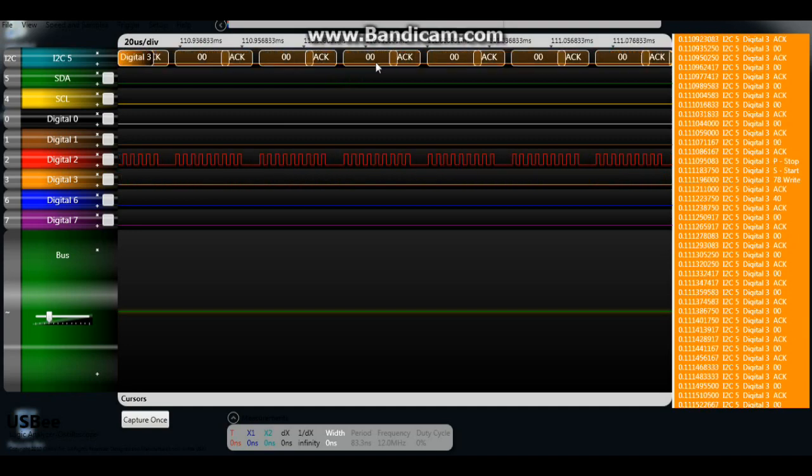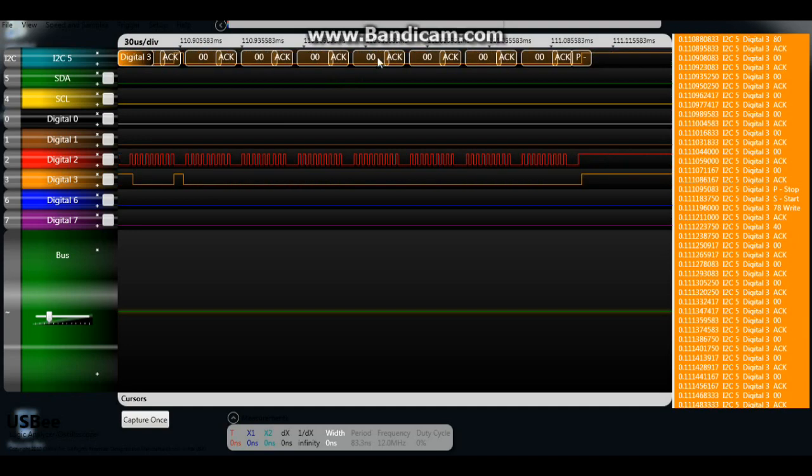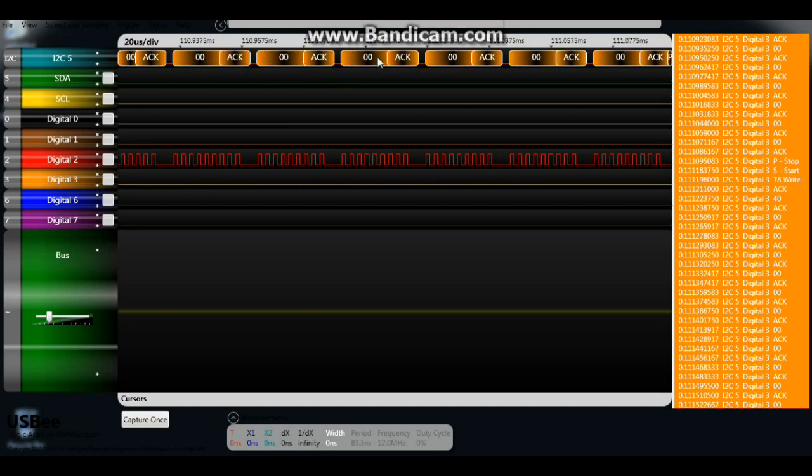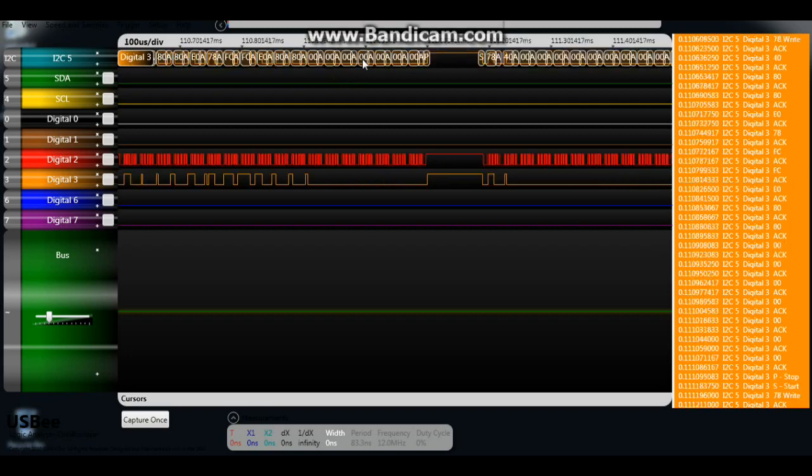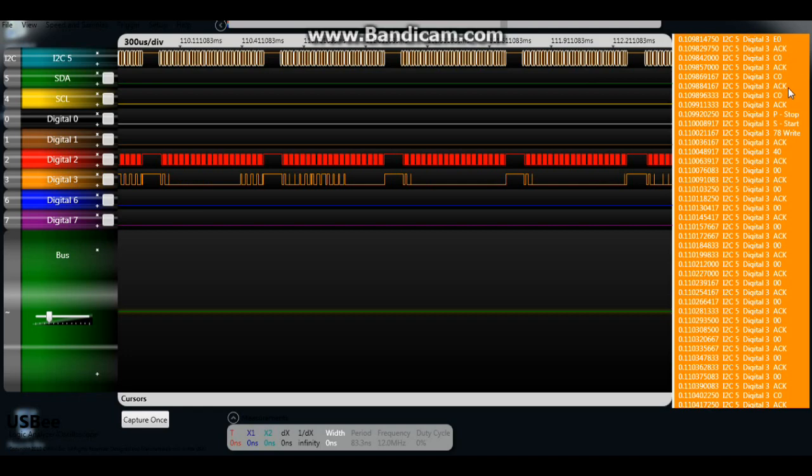We can actually see the hexadecimal bytes here, which is pretty cool. And if we go over here, we can also see them - E0 acknowledge, C0 acknowledge, C0 acknowledge, C0 acknowledge, and we got a P stop, an S start, 78 right. So that's pretty simple.